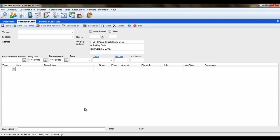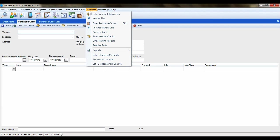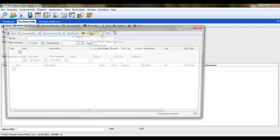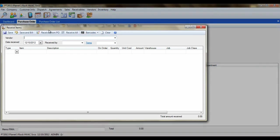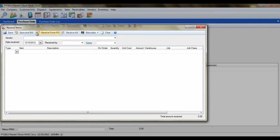If an AP bill needs to be created and a PO is not needed, in ESC go to Vendor, Receive Items, and parts can be received from here. Or the Save and Bill option can be used to create an AP bill in the same exact way as on a PO.